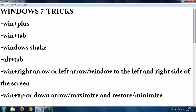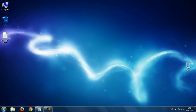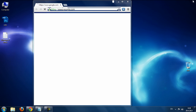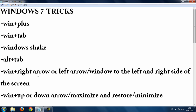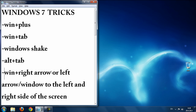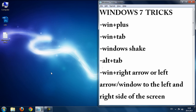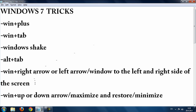The next trick is Windows button plus the Right or Left arrow key, which snaps windows to the left or right side of the screen. Hold the Windows button and press the Left arrow to snap left, or the Right arrow to snap right.